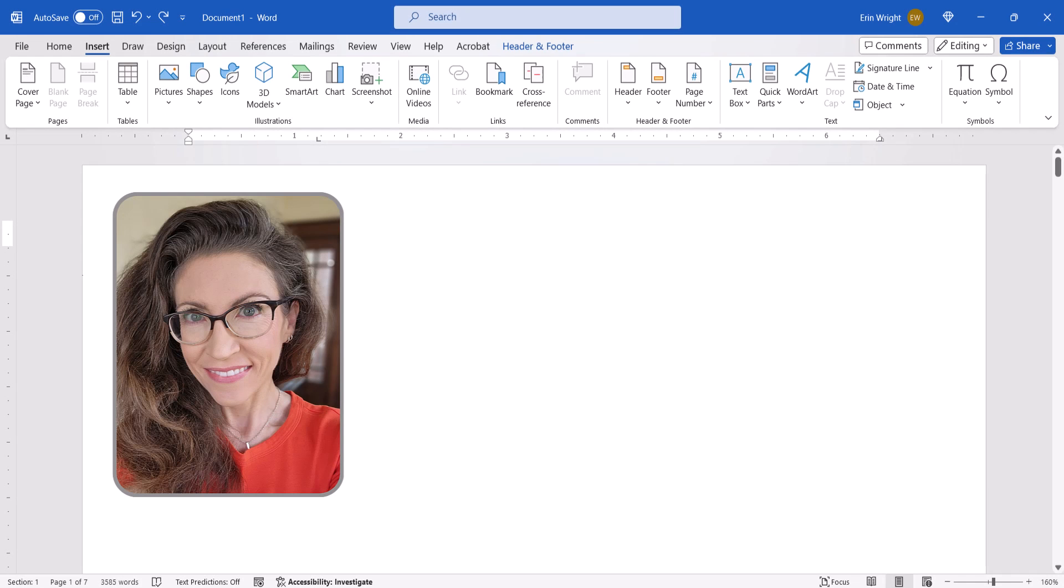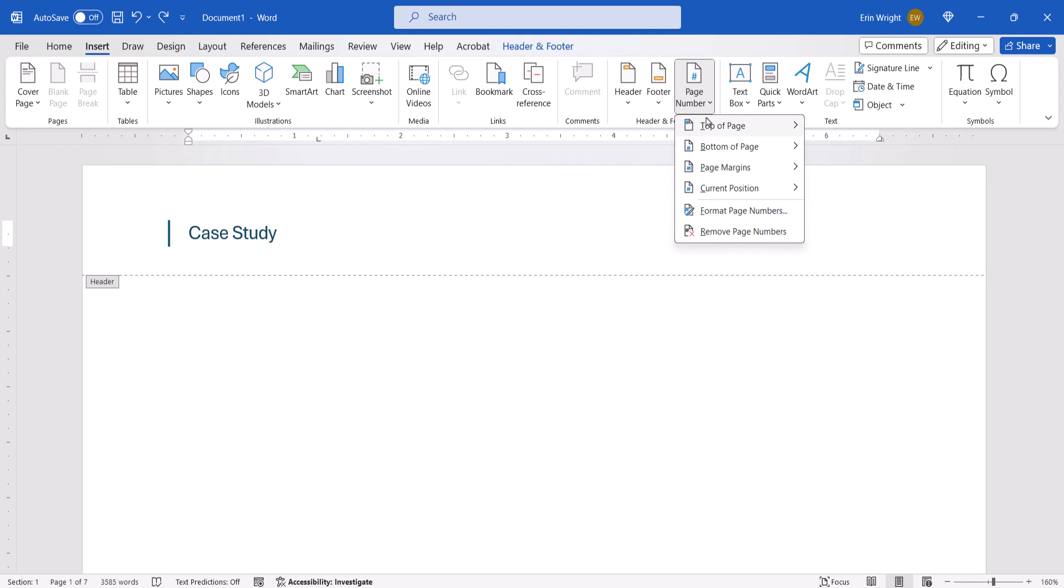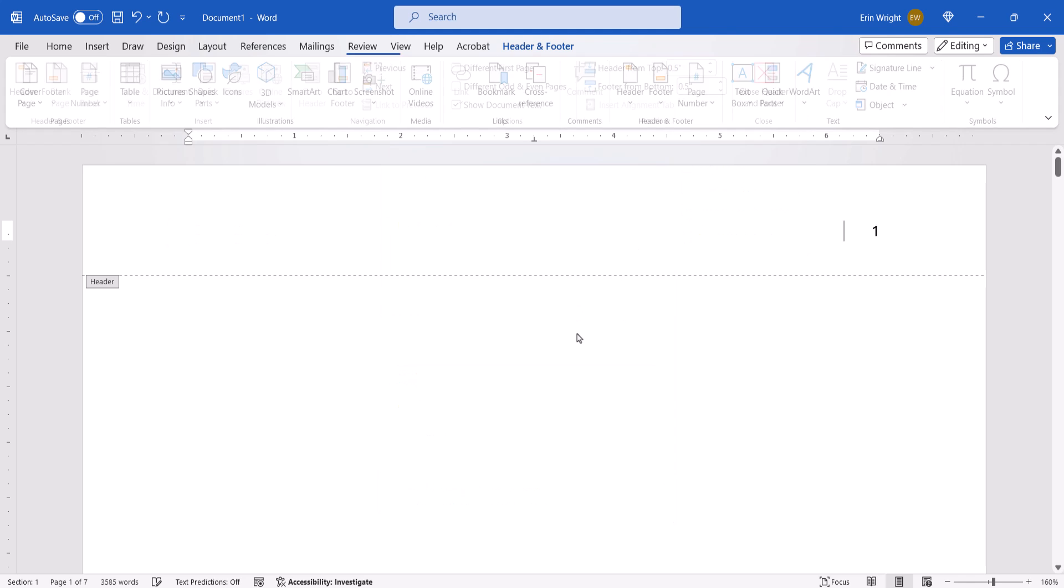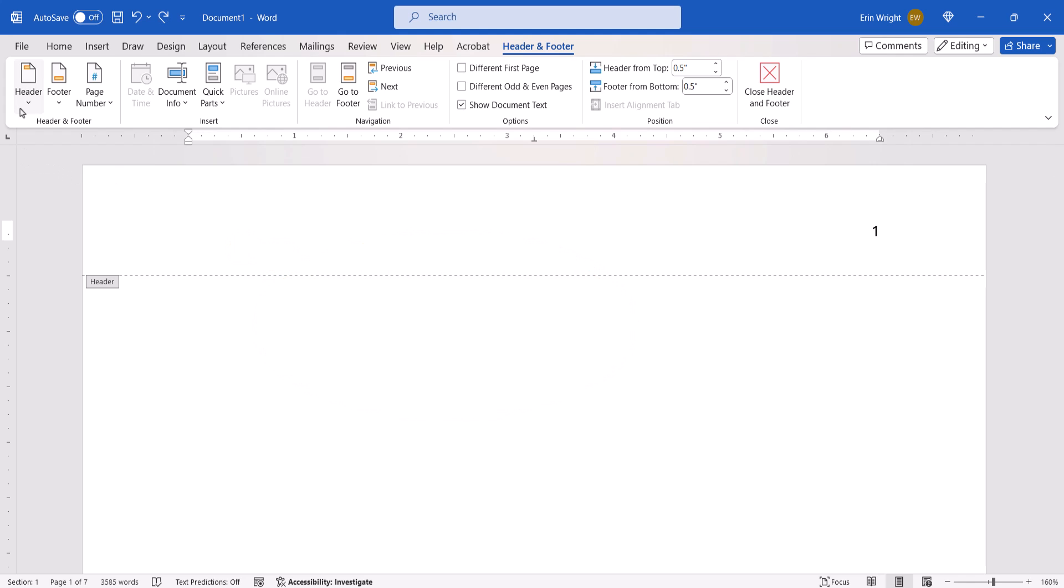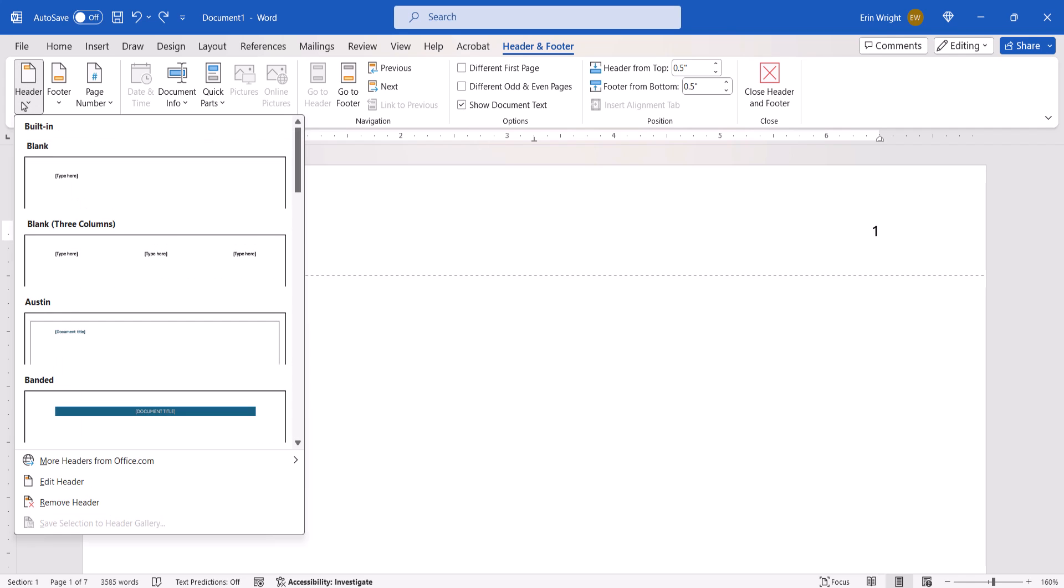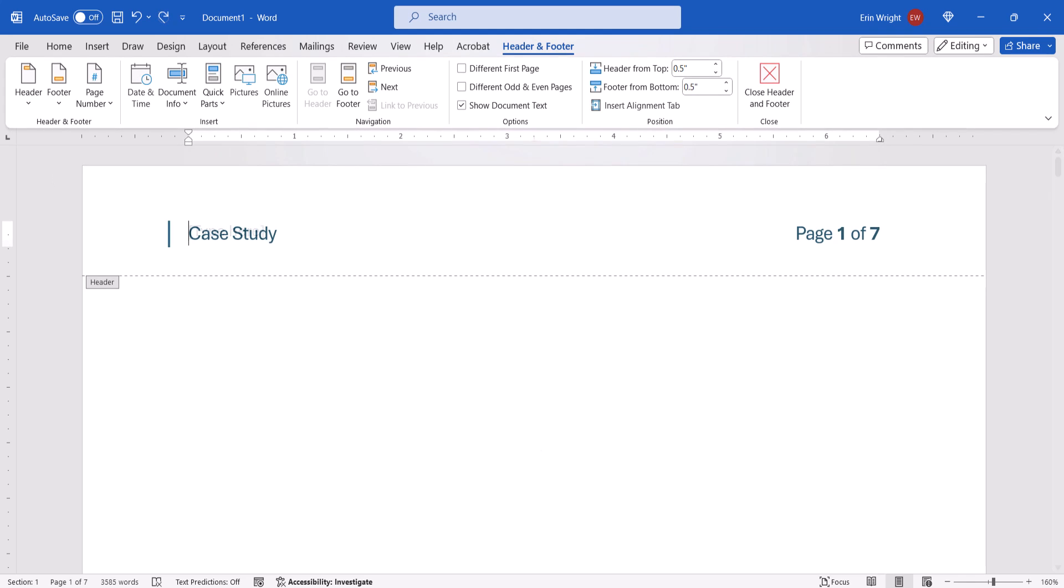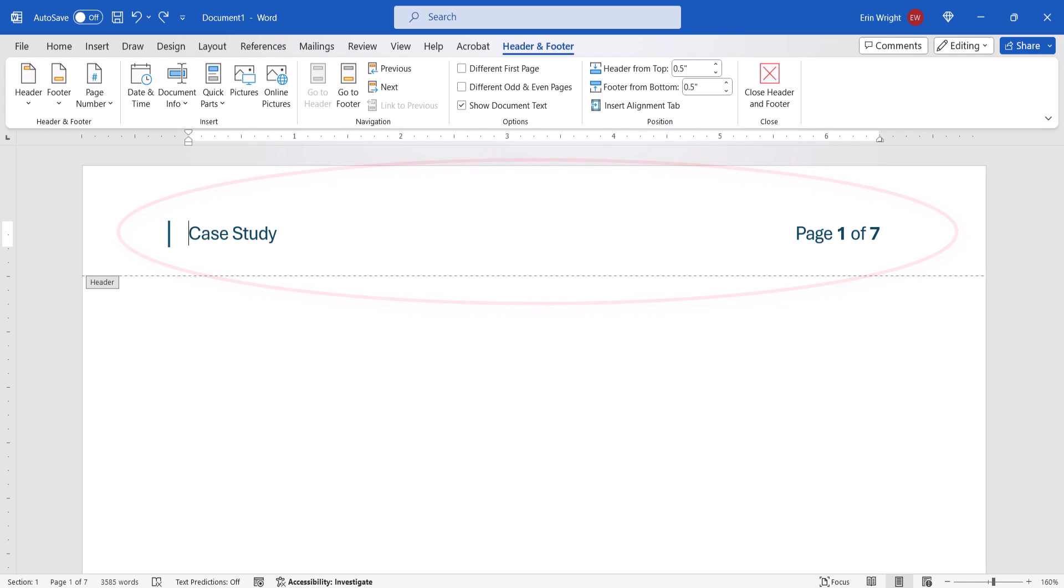Hello, my name is Erin. When you use the regular method to add page numbers to an existing header or footer in Microsoft Word for the PC, the header or footer text will disappear. Conversely, when you use the regular method to add text to a header or footer with existing page numbers, the page numbers will disappear. So, today's tutorial shows how to combine text and page numbers in headers and footers.